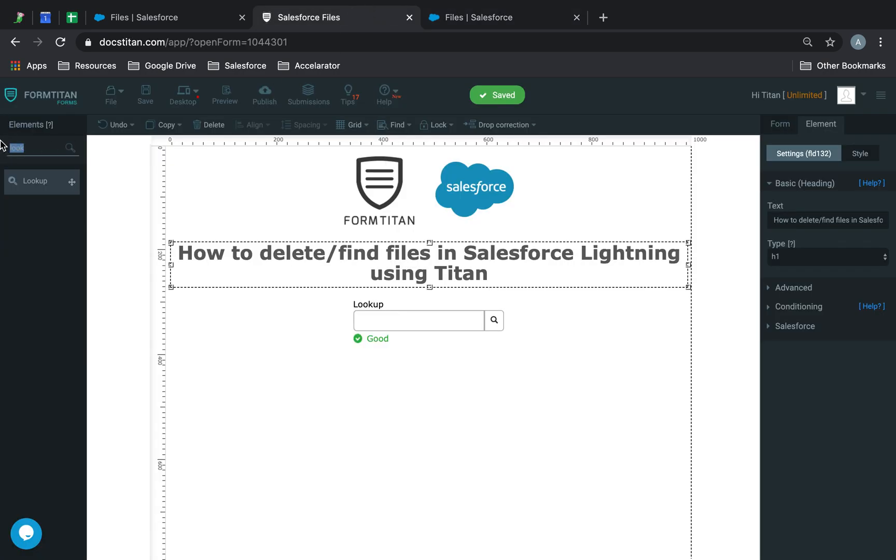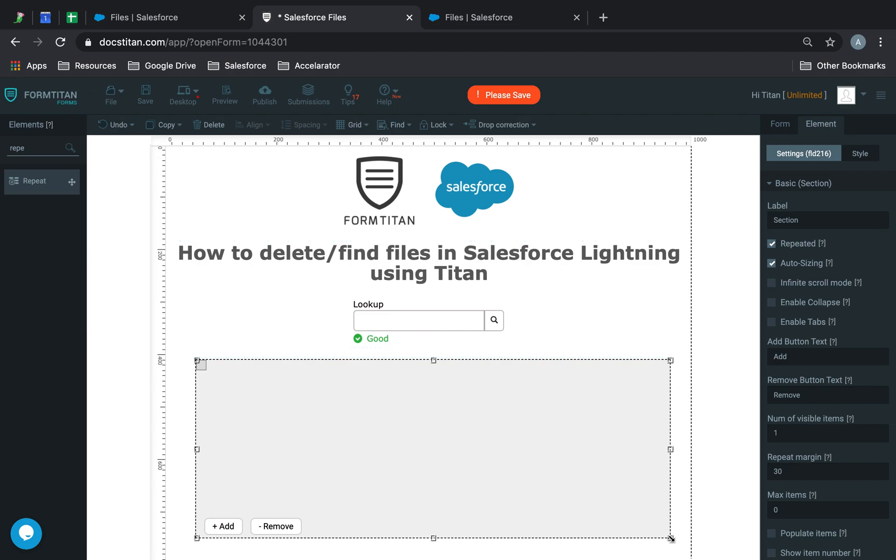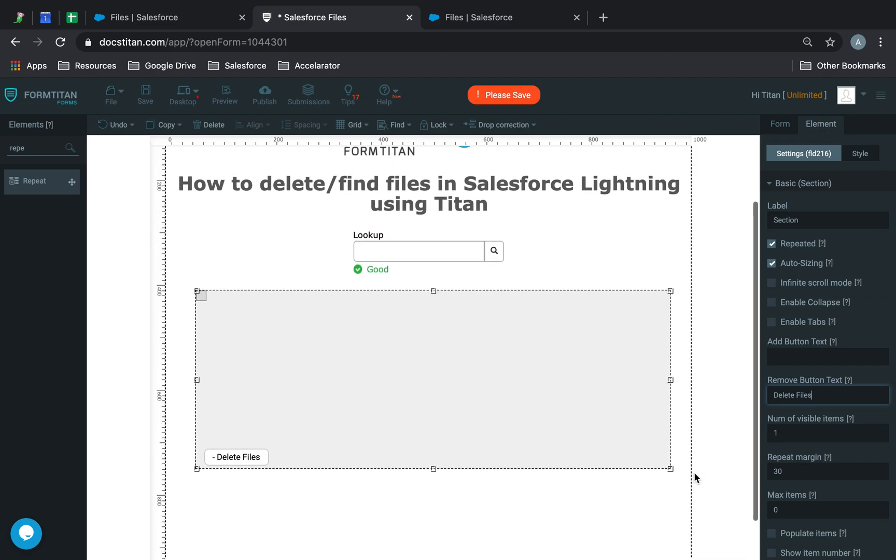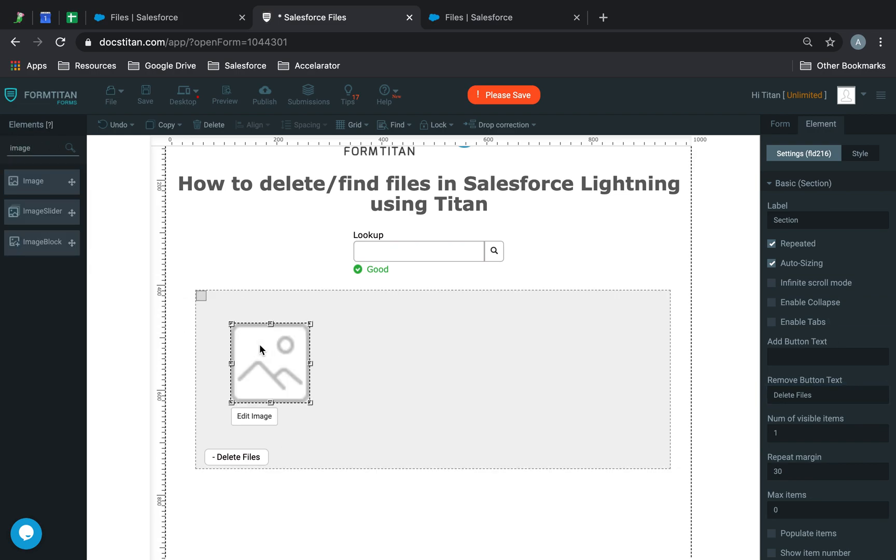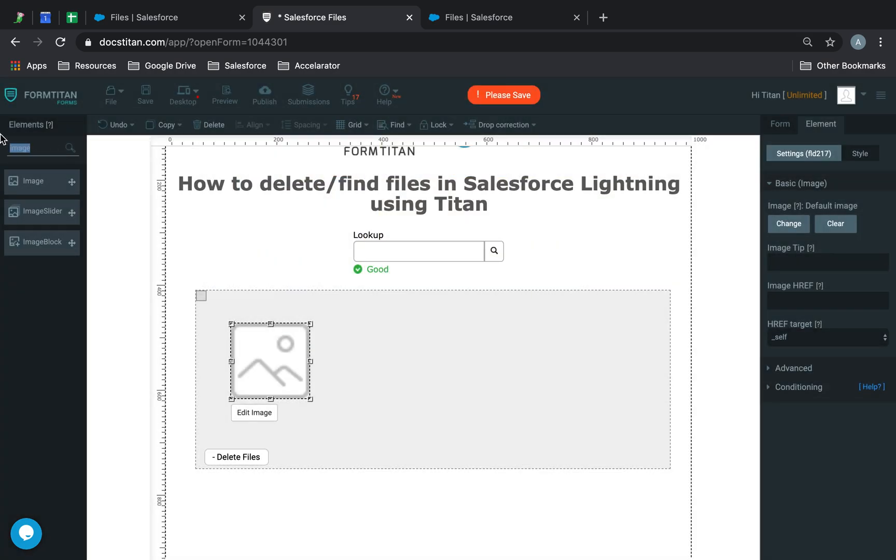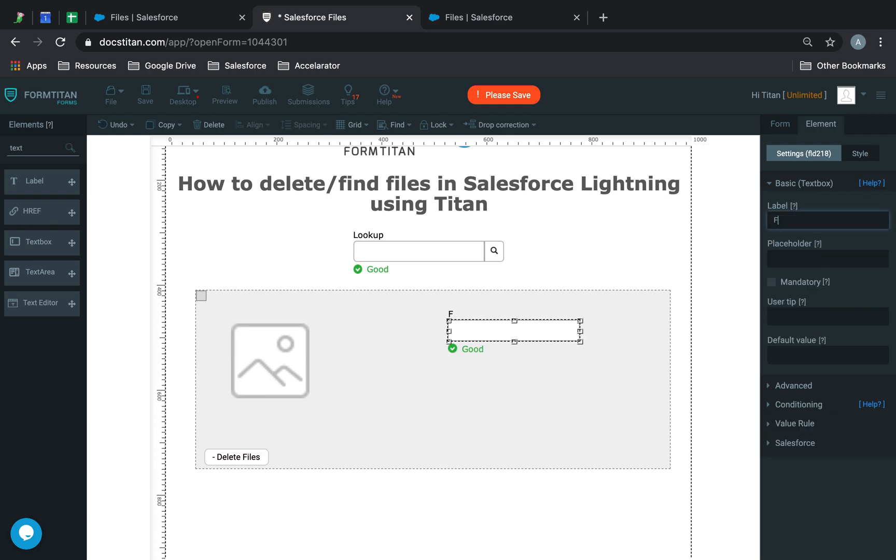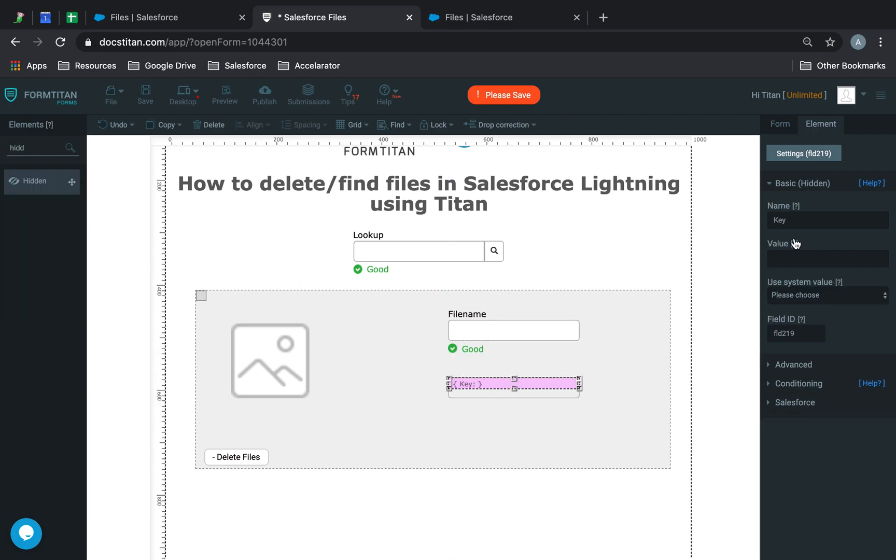Next, I'm going to get a section and call this delete files. In here, I'm going to add an image, then add a text box called file name, and then a hidden field.